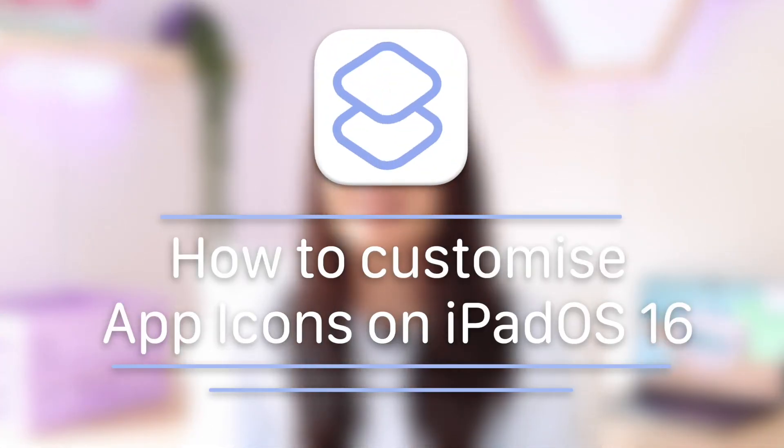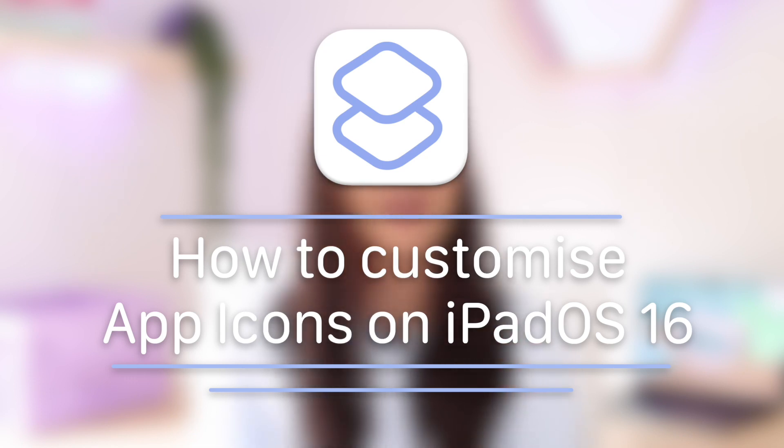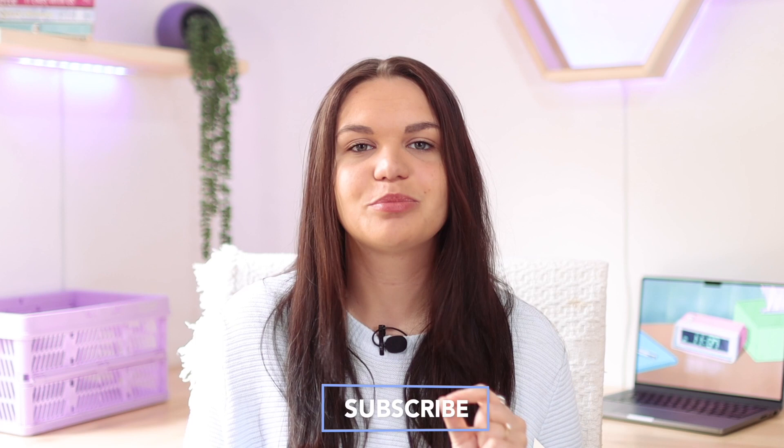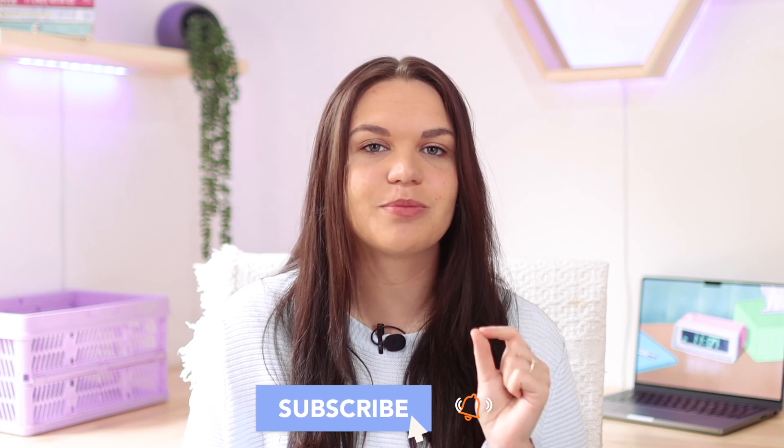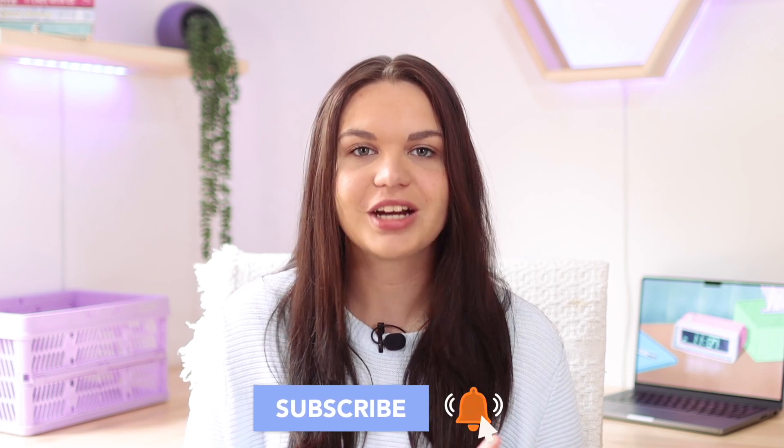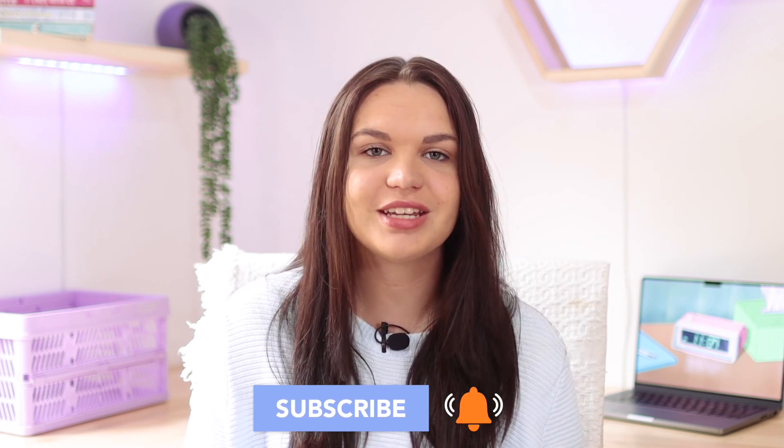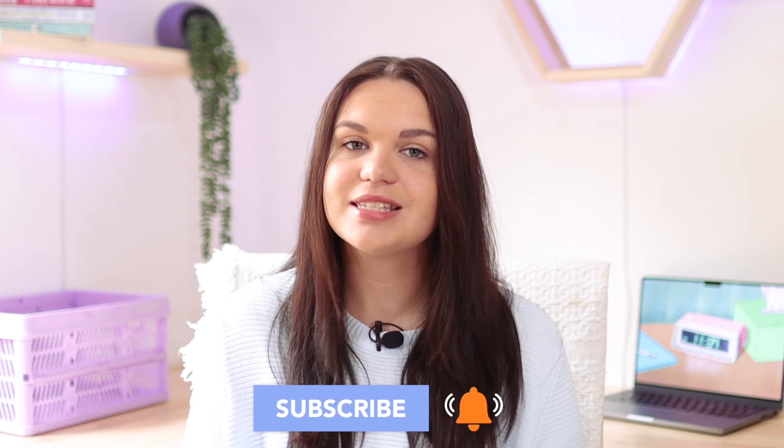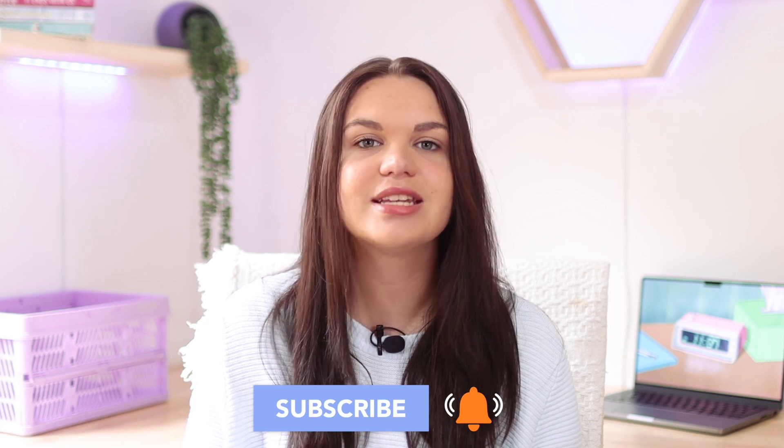In today's video I'm going to be sharing with you guys how to customize app icons on your iPad on iPadOS 16. Every year they change something just a little bit that makes the previous year's method not work. So in today's video we're going to be taking a look at iPadOS 16 that's now released and seeing how you can customize app icons on there.